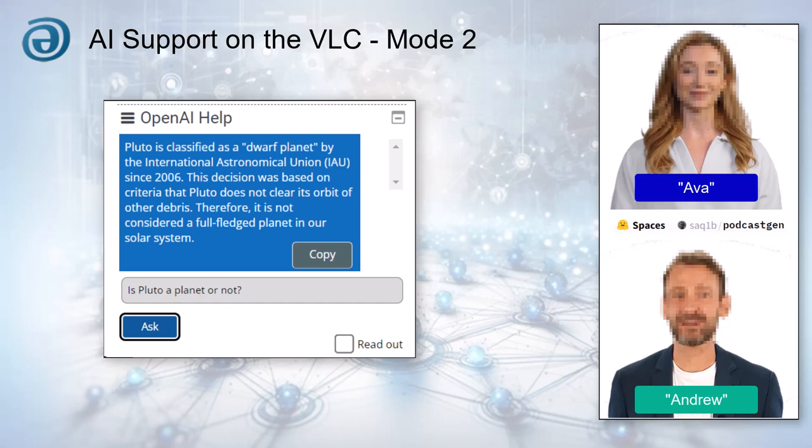That's incredibly efficient. And I imagine this is particularly helpful for clarifying tricky grammar points or vocabulary nuances. It addresses questions promptly and keeps the learning momentum going.